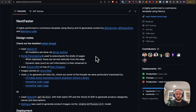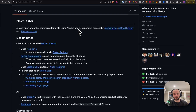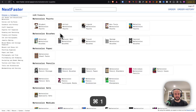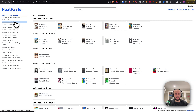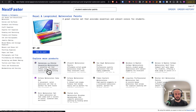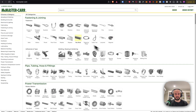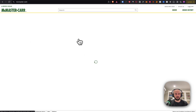Today's video is about Next Faster, a highly performant e-commerce template using Next.js and AI-generated content. The Next team recently put this out — it's a clone of McMaster-Carr, and if you're familiar with that website, this is what it looks like.